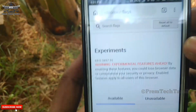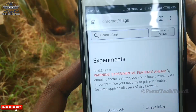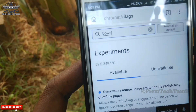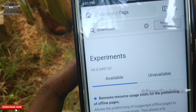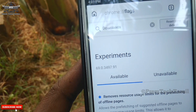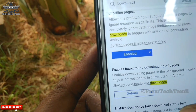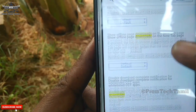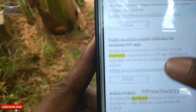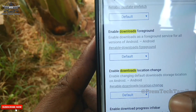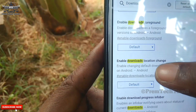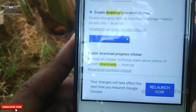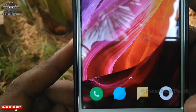Now we will see the last one: Chrome colon double slash flags. Download the option. You can see the option of Enable Download Location Change — you can see the default option and enable it.